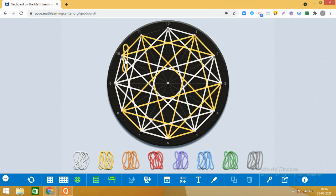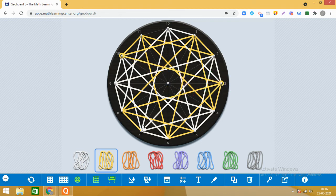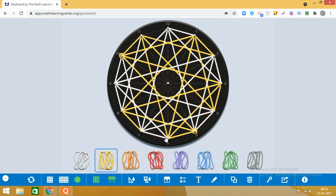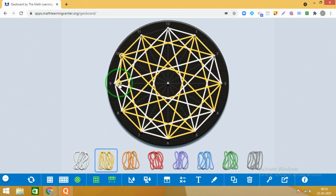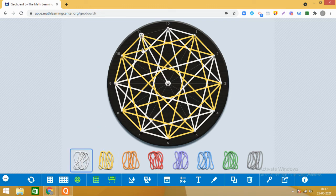Then 10 ke saath join karenge 3. Aap notice karna — can you see some squares? 3 ke baad 5. Can you see some trapezium? And can you see some parallelograms? Or can you see some rhombus? Just keep observing. 10 point ho gaya. Okay, now begin with 11.